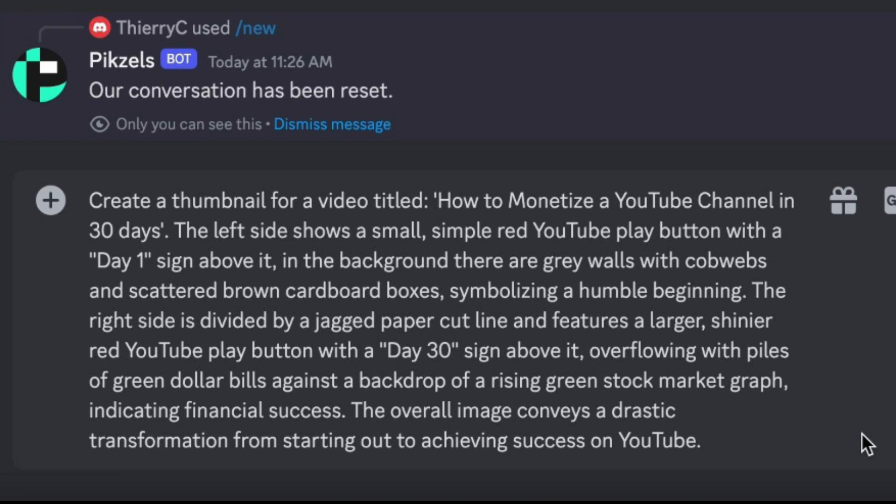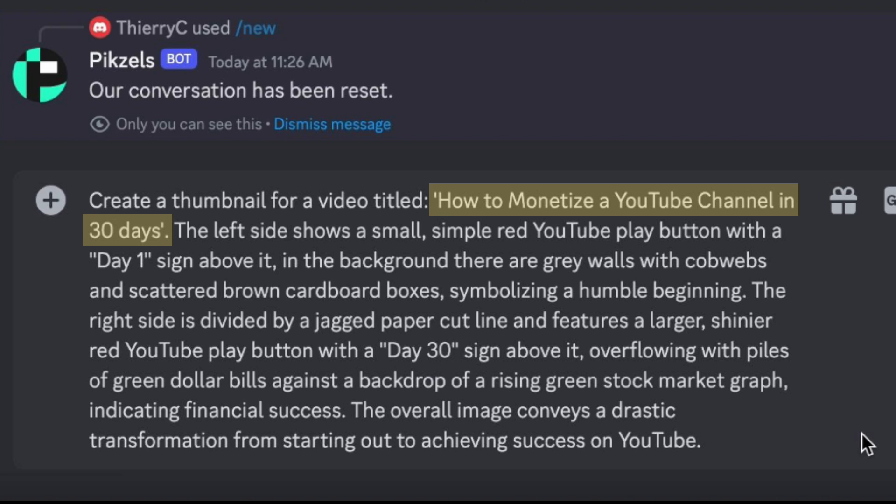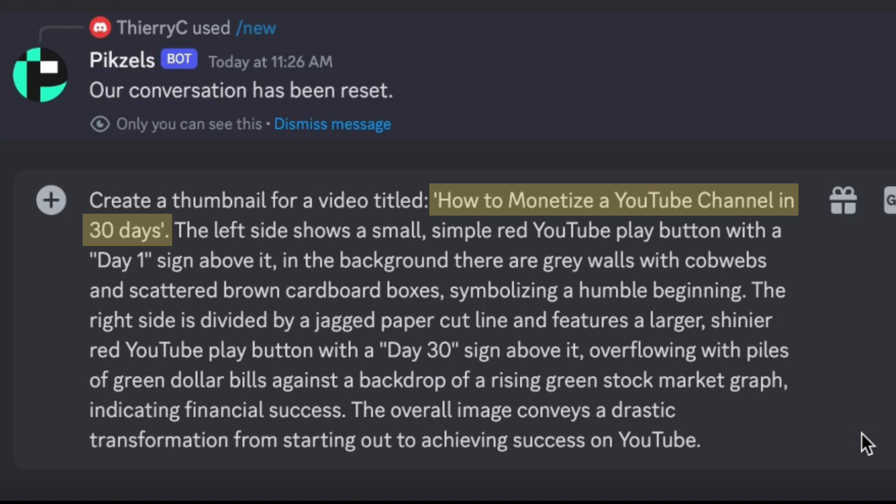You want to start by mentioning the title of the video. This will give the AI more context about your video, which helps to match the thumbnail to your video. Then you want to describe specific details or elements. In this case,